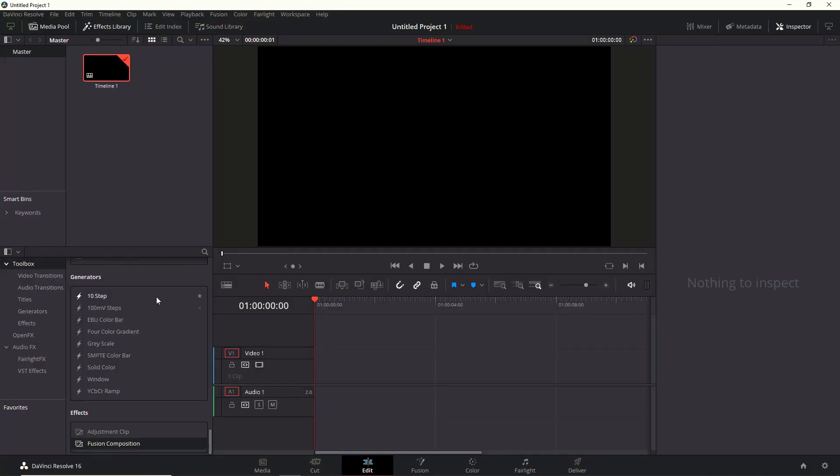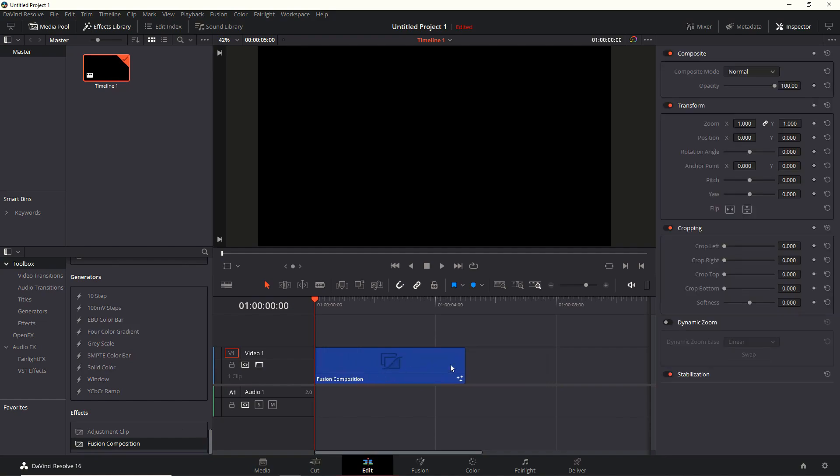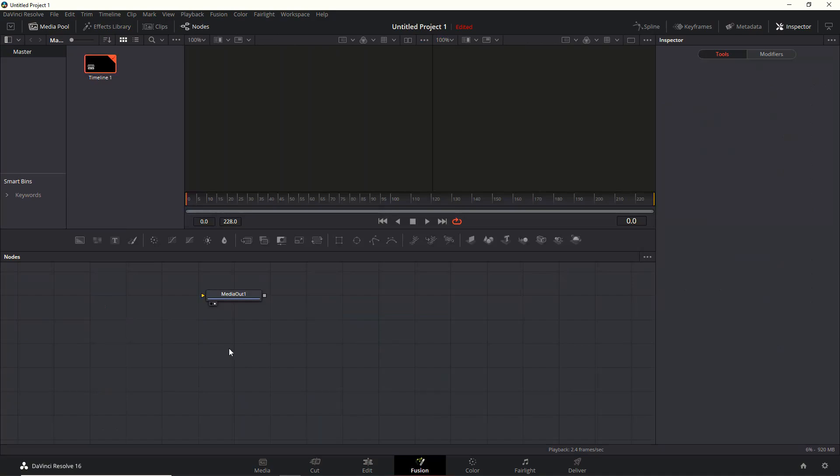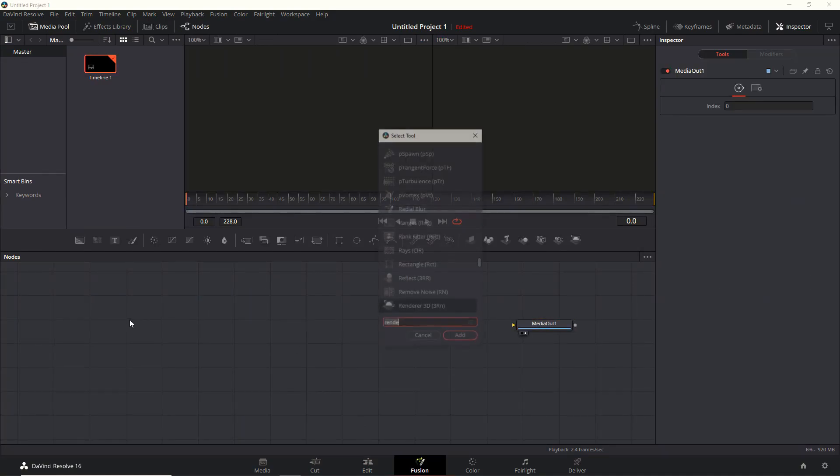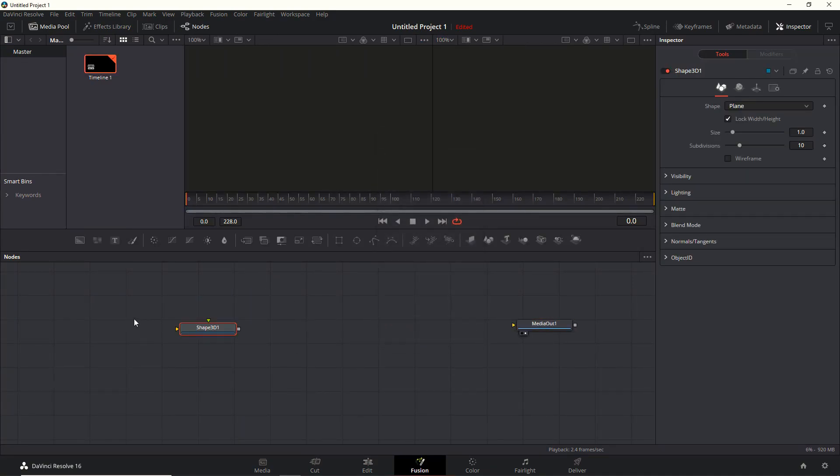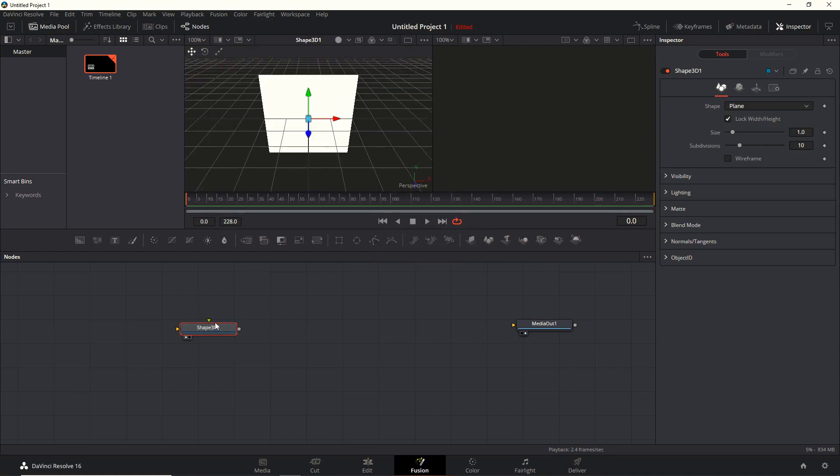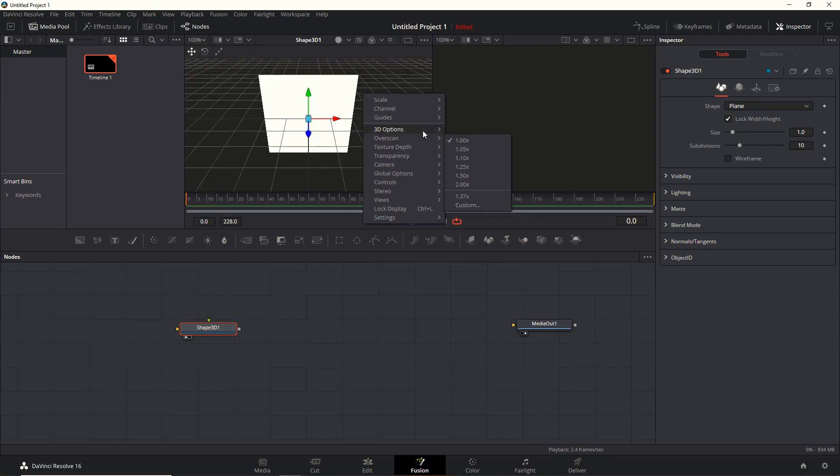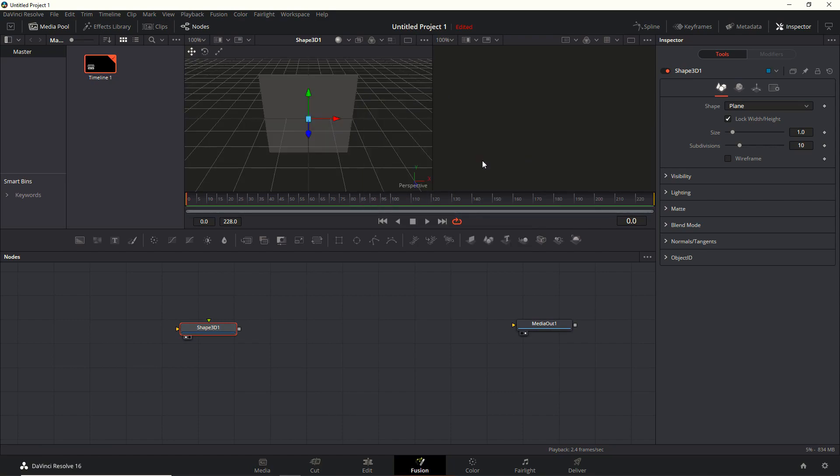Let's start by dragging in a new composition into the edit timeline. Drag it out a bit to make it longer. Then let's head over to the Fusion tab, where we will add in a Shape 3D node. Let's display that in viewport 1 and switch the lights on there.